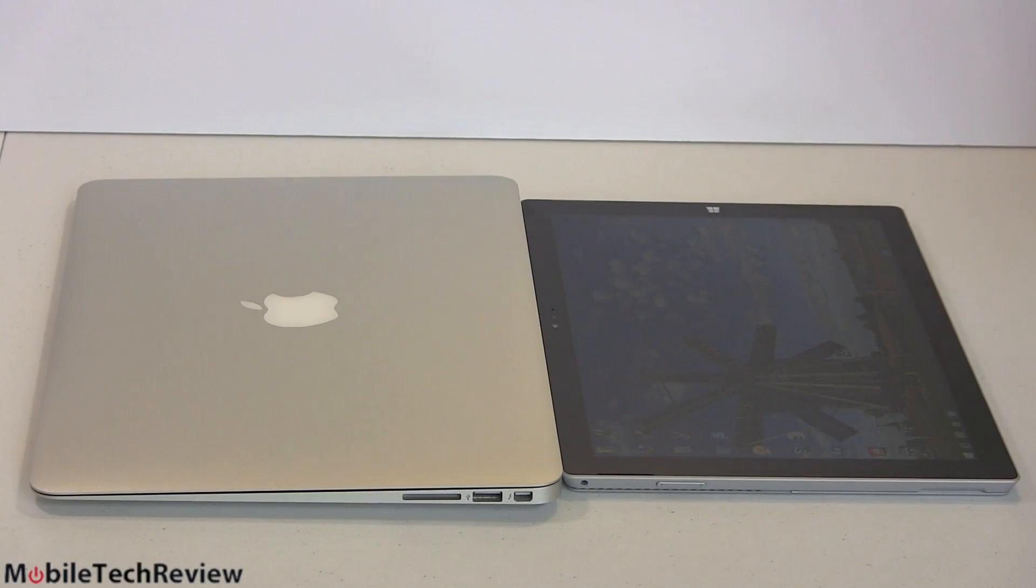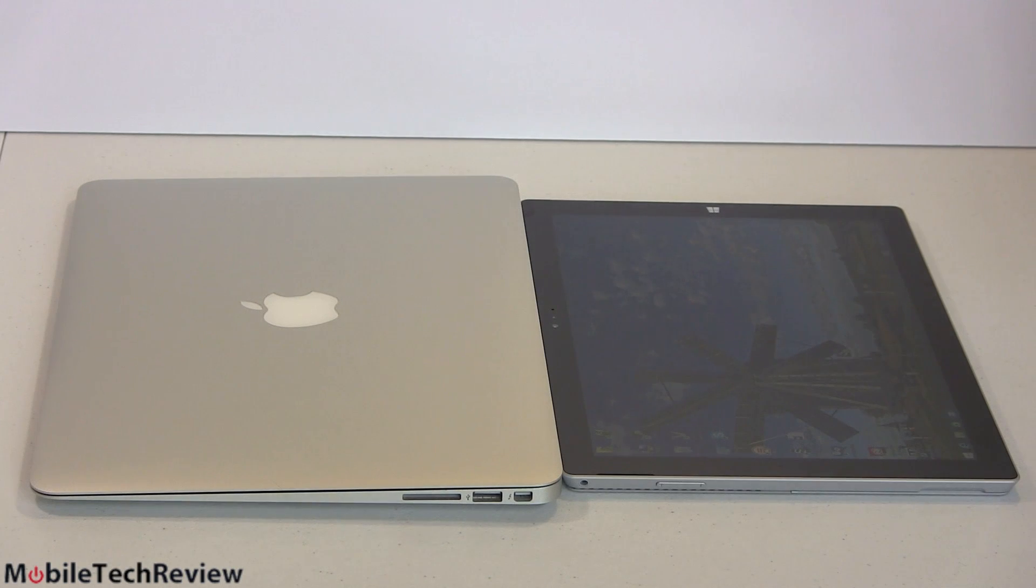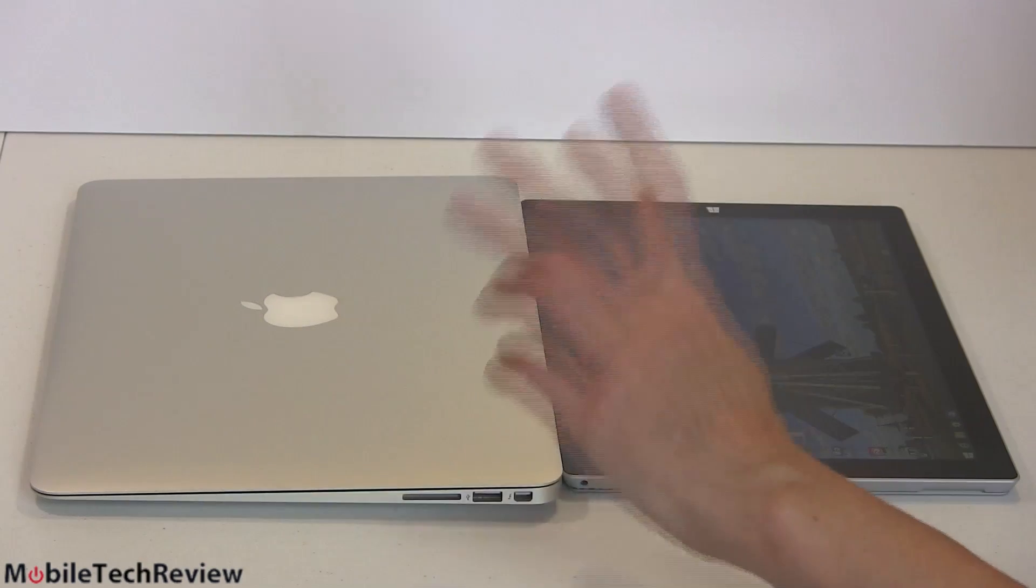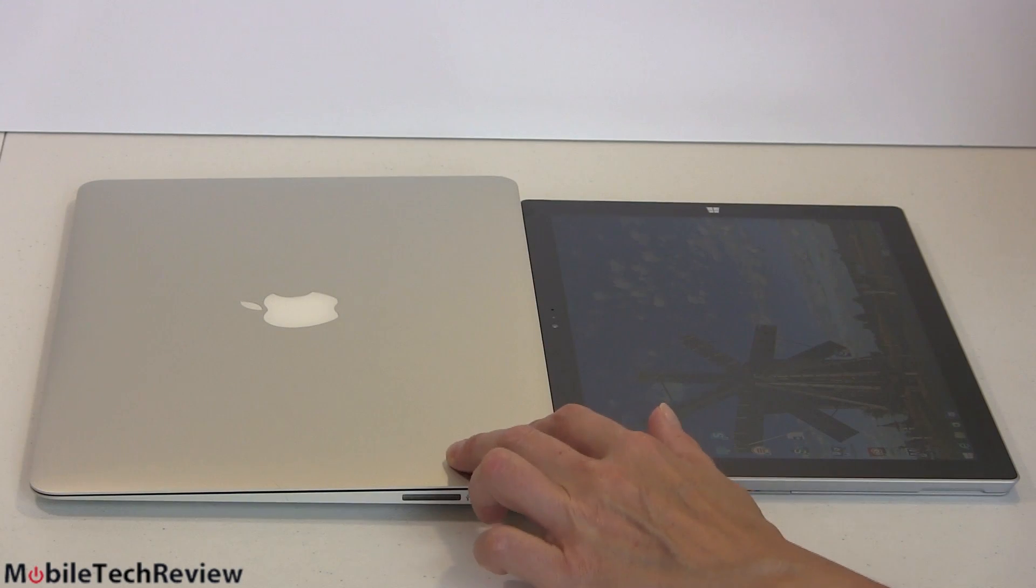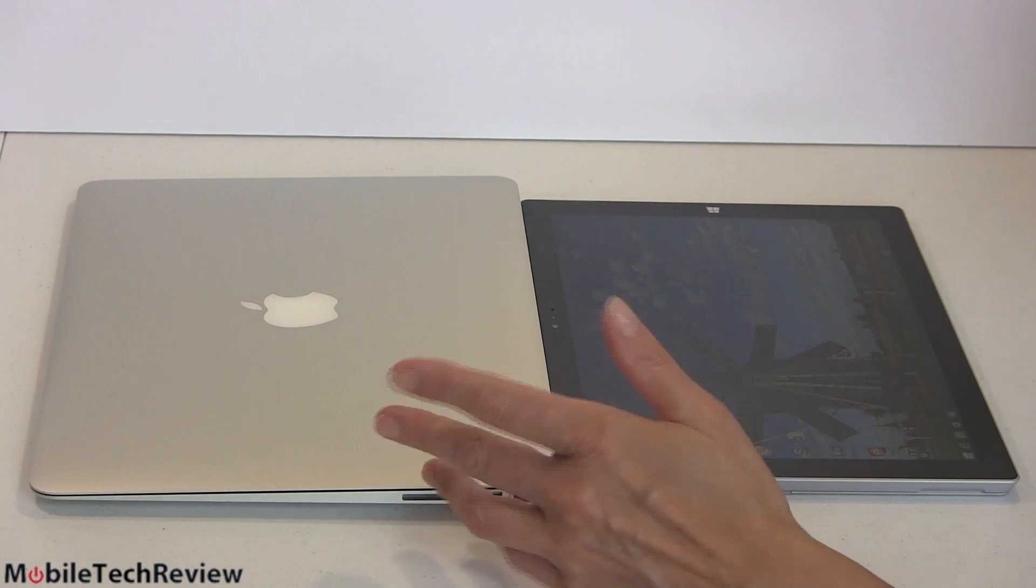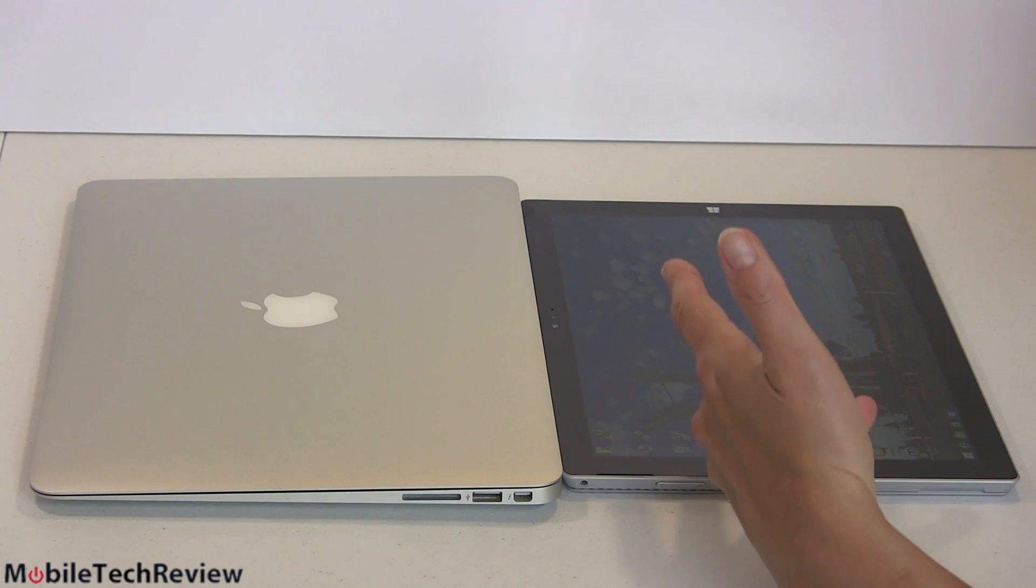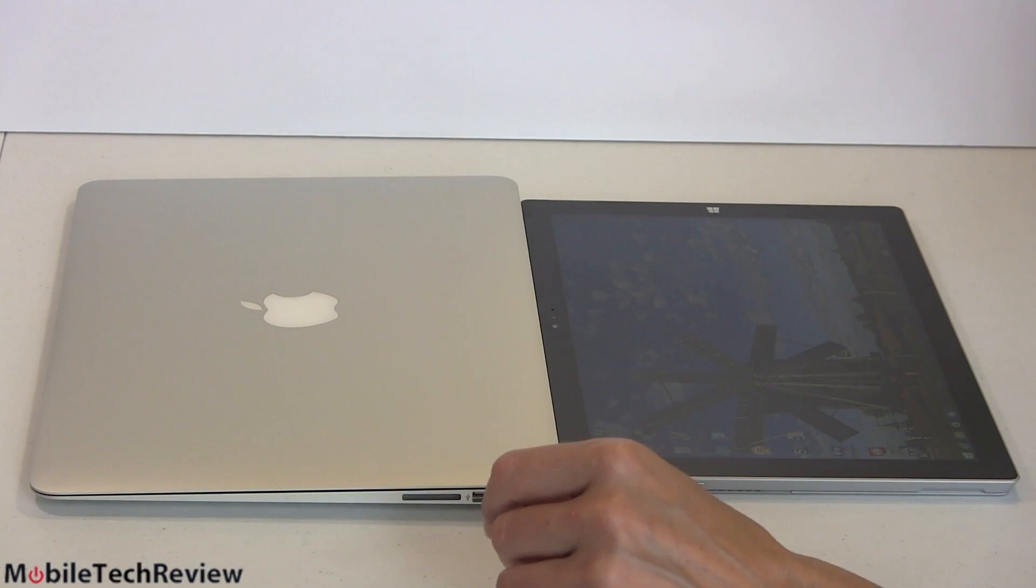So who are these products for? Well, both of them are kind of really for anybody. There's not a single target market for these products, but obviously the MacBook Air is for the people who love to use macOS. No kidding, right? Surface Pro 3, more for the Windows camp right there.